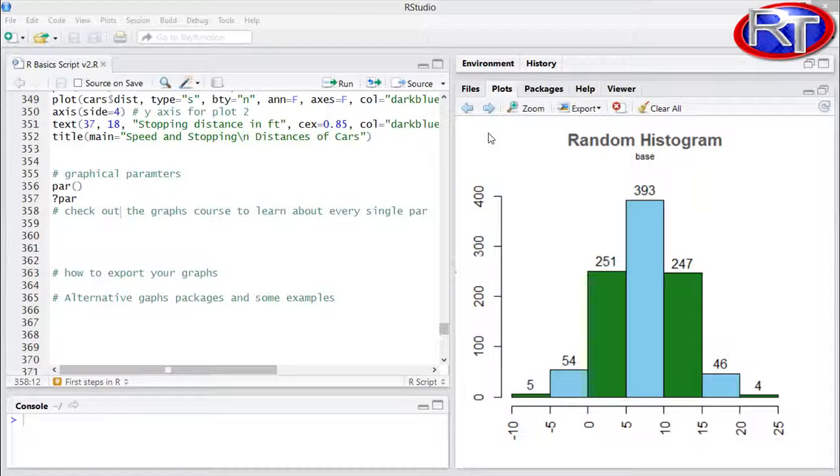In this video I want to show you which kind of graphs you can actually produce in R once you've got a proper training and once you are used to all those additional plotting packages in R.